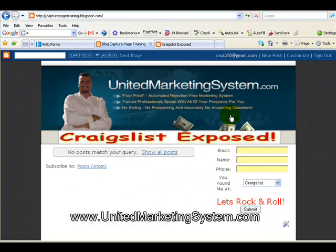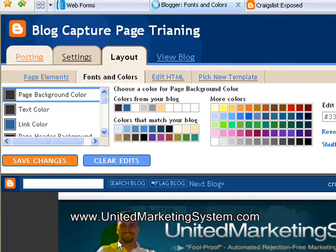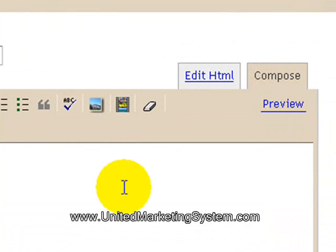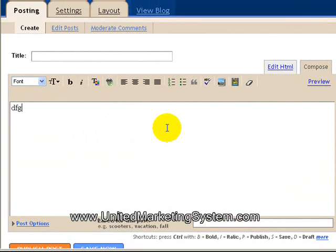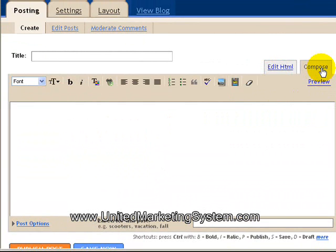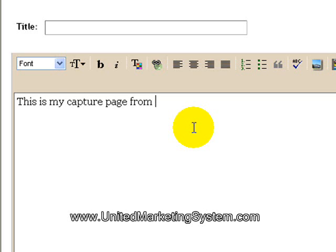Now let's make some content — let's go make a blog. Go back to all your tabs and go to Posting. This is where you do your blog. You can do it in Compose mode, which is like a Word document you've used before, or if you want to do some fancy stuff we'll do HTML code — I do kind of a mixture of both. We're going to keep it really simple. I'm just going to say 'This is my capture page from Blogger.'